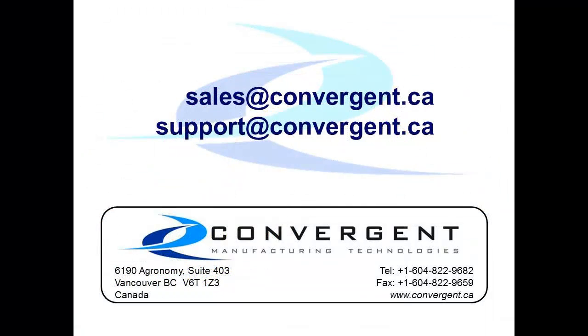Thank you for watching this video tutorial. If you have any further questions or interests in composite processing, please do not hesitate to contact us or visit our website at convergent.ca.